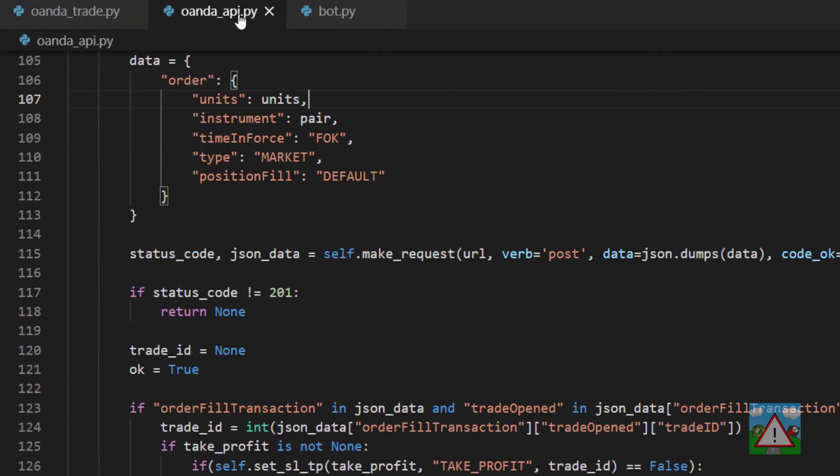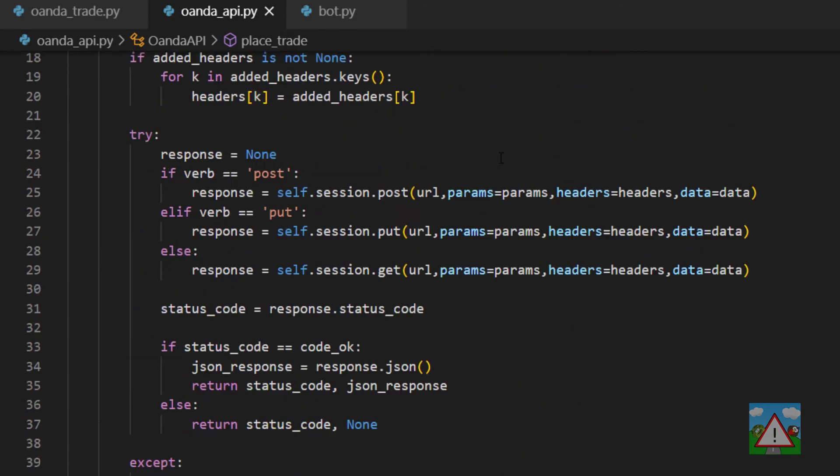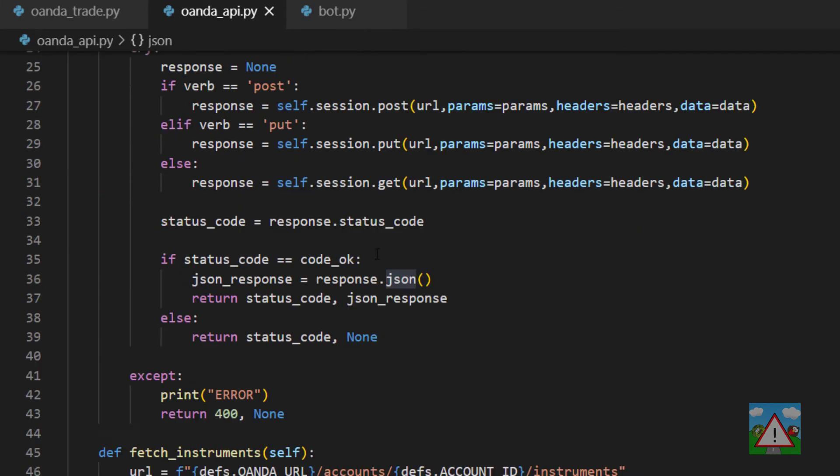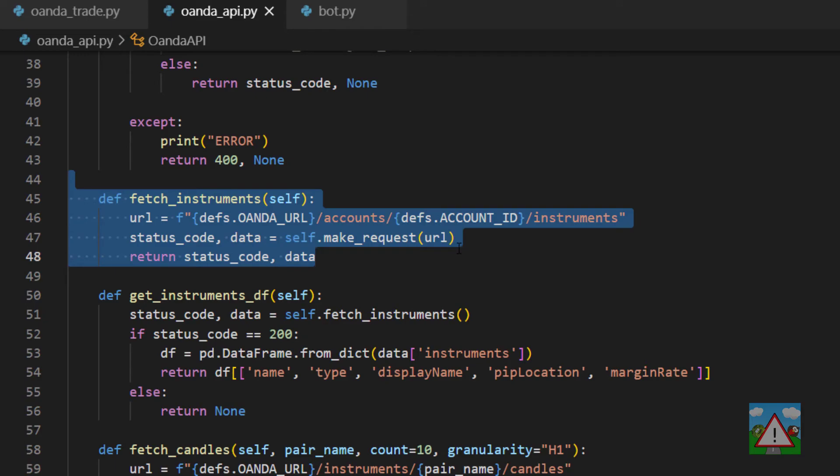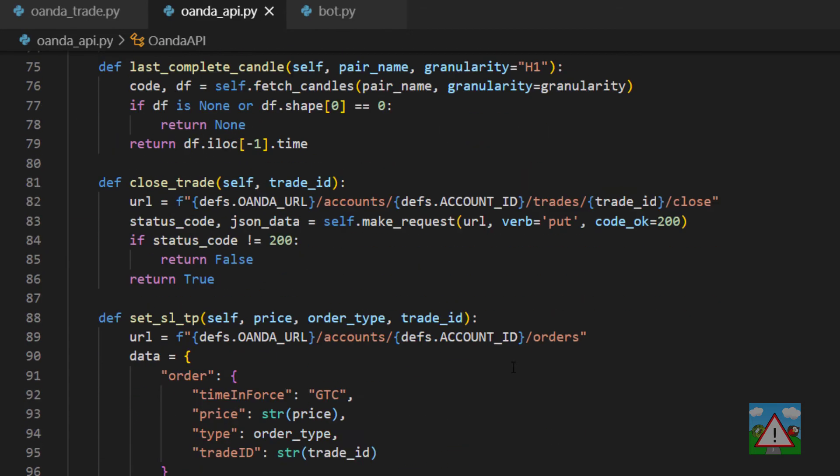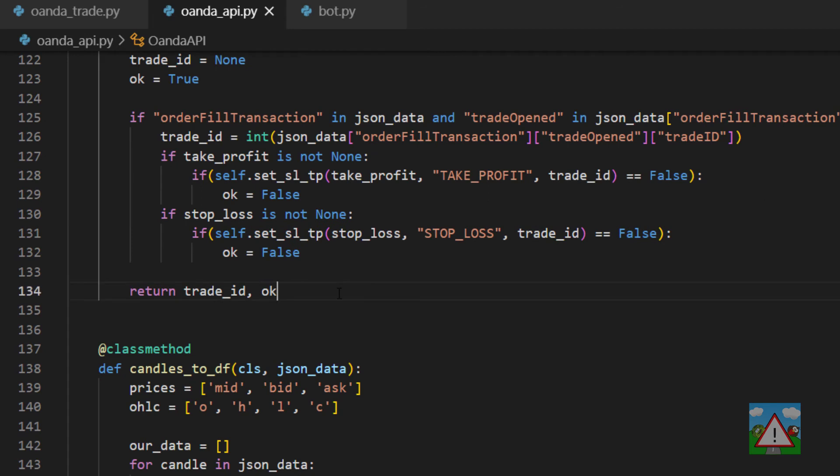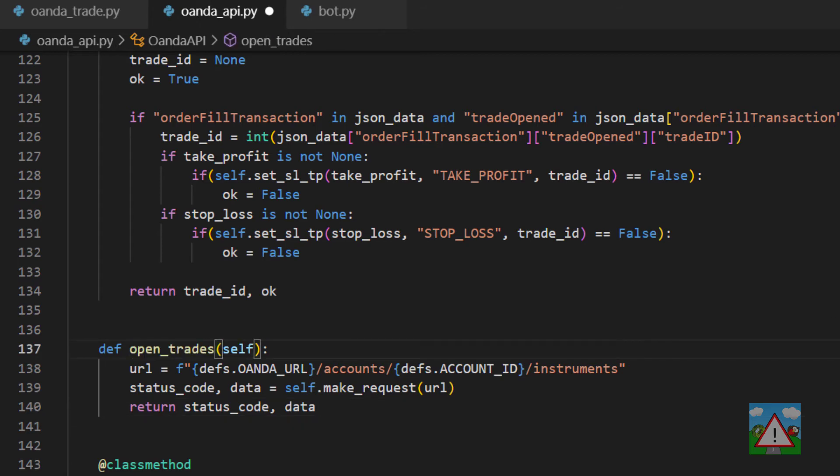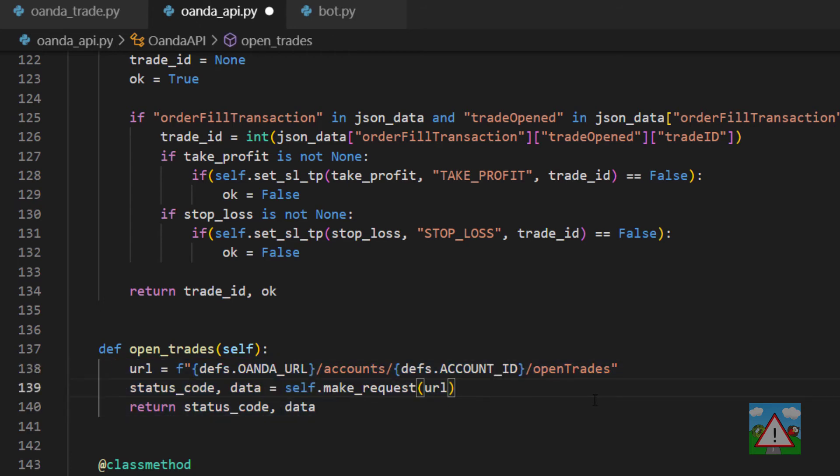Now we have this class we can go down into oanda.py and the first thing we need to do at the top of oanda.py, if I can actually scroll to the top, is import this new Oanda trade class. Then scrolling down I'm going to take this fetch instruments function here just to save a little bit of time. I'm going to copy that and below the place trade but above the candles to data frame just paste that in there. We're going to change the name to open_trades and we're going to change the URL to open trades here. The rest is the same because it's just a get request.